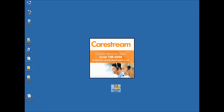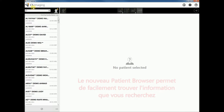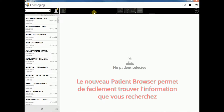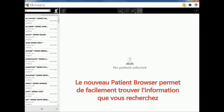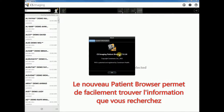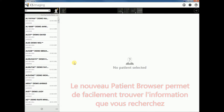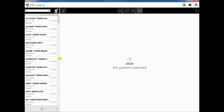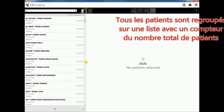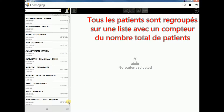We shall start now with a short demo of the new version 7 patient browser. On the right-hand side we have the patient list column, which regroups all patients and keeps a total count of patient records.